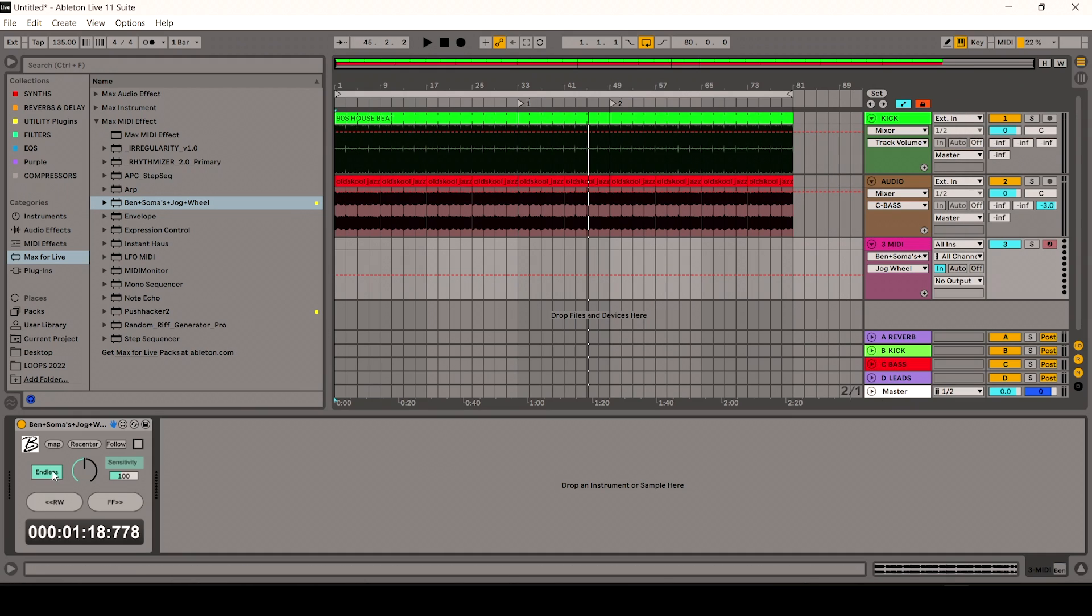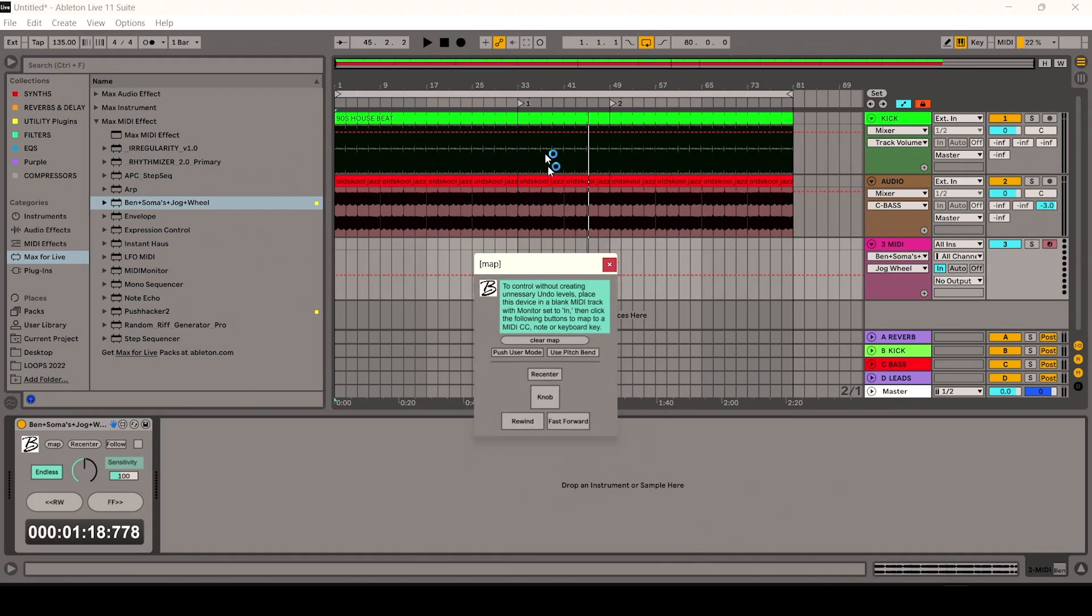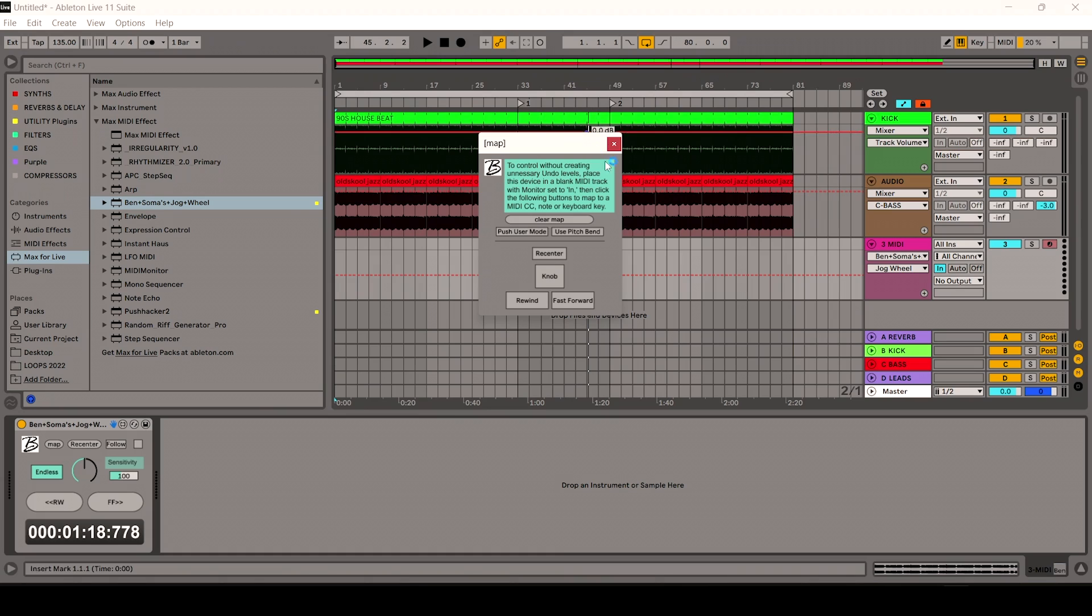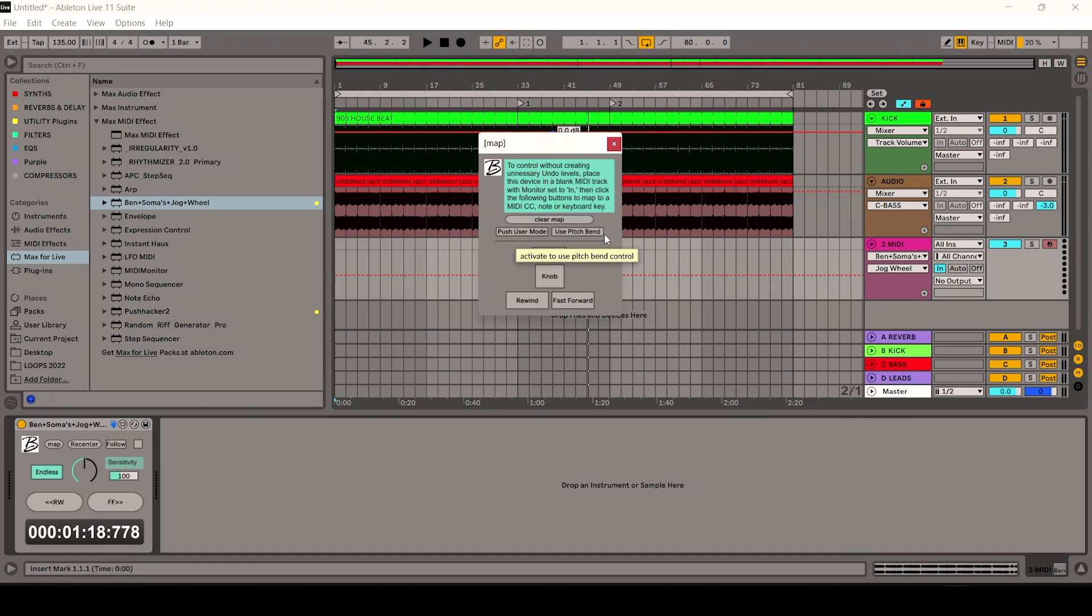So if I click on the section here, the mapping section, there's a little handy bit of text there explaining what you need to do. But if you do have the Ableton Push 2, you can use the Pitch Bend. So if I play here and I click on the Pitch Bend on the Push 2.